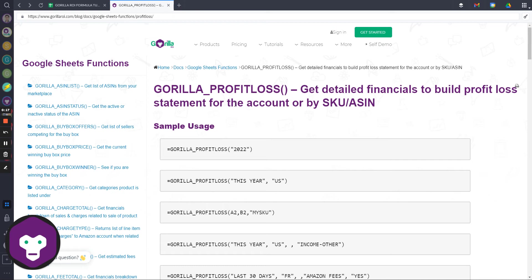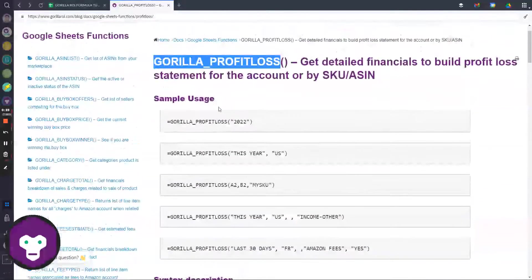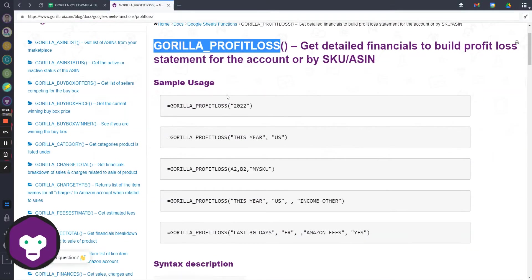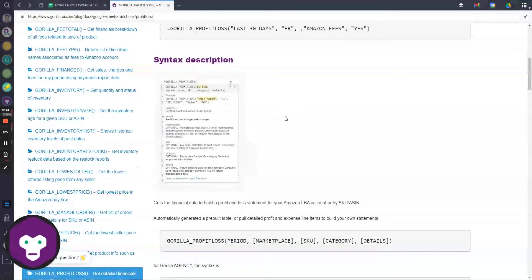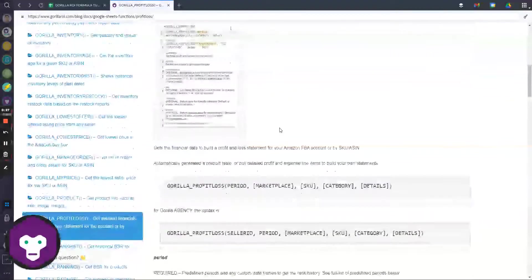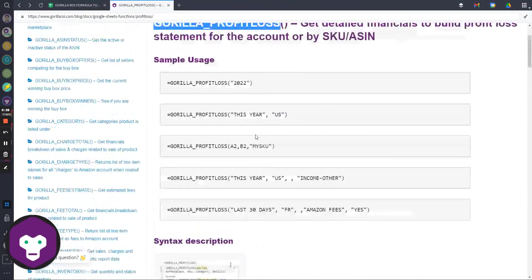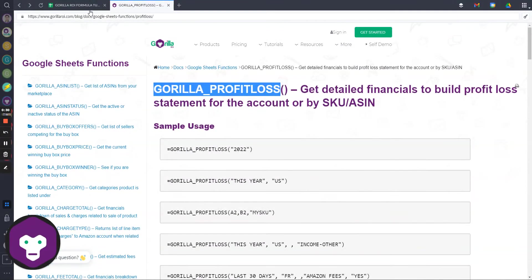We took that into account and created this function so that if you use this, it's going to give you a consolidated financial statement view. Check the video on finances if you haven't, because that is the more detailed transactional view.